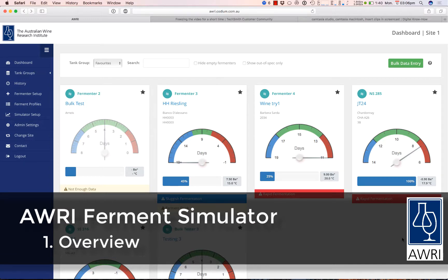The AWRI Ferment Simulator is a cloud-based tool for tracking and predicting the outcome of wine fermentations. It is designed for the Australian wine industry and is a free module under the AWRI Wine Cloud.